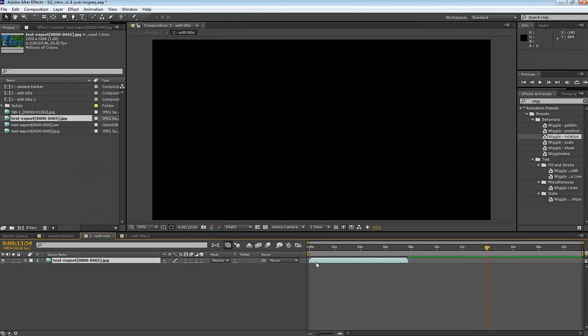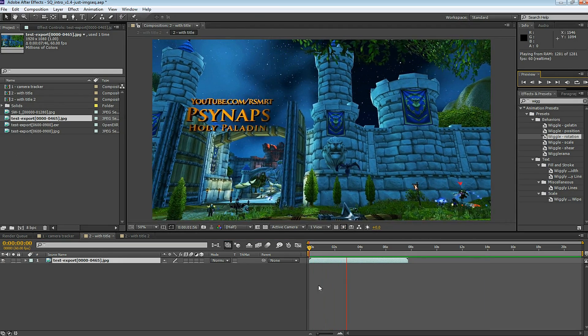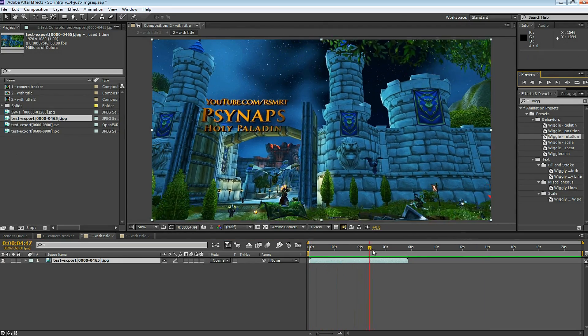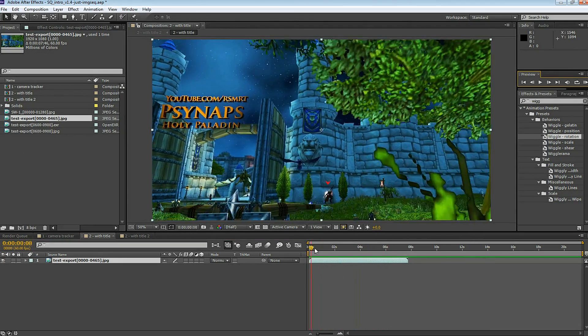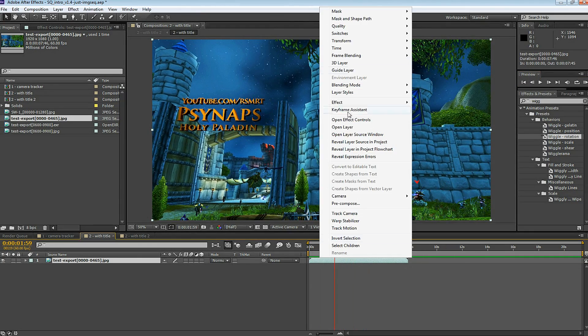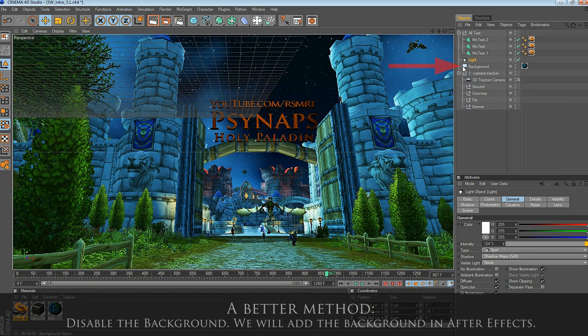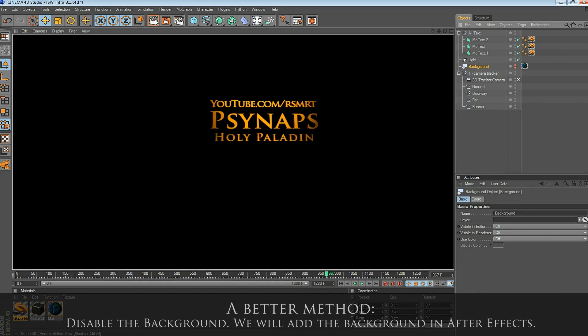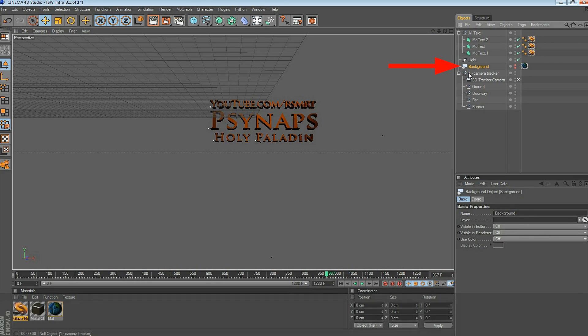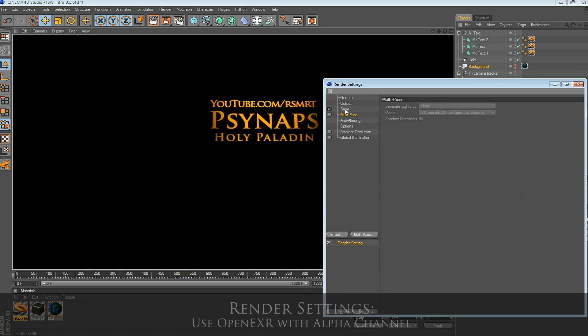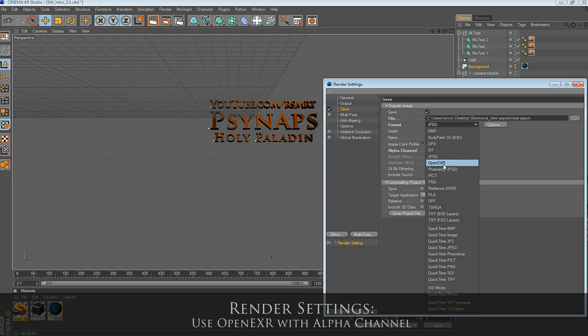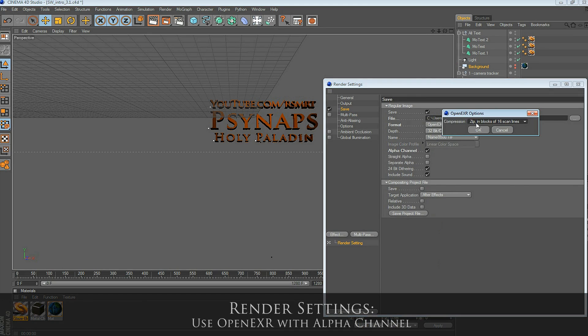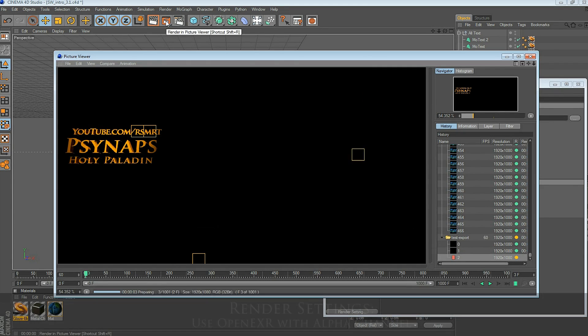That's the easy method. What I noticed is that the background texture comes out a little bit blurry sometimes. A more advanced method, and a better method in my opinion, is just to export the text and not the background texture. Turn the background off before you render. The way to do that is click on the background layer and click those little buttons there so they're both red. Now you just see the text. Go to the render settings, and now we're going to save this as OpenEXR with an alpha channel. Use those options there. Render this out in EXR format.